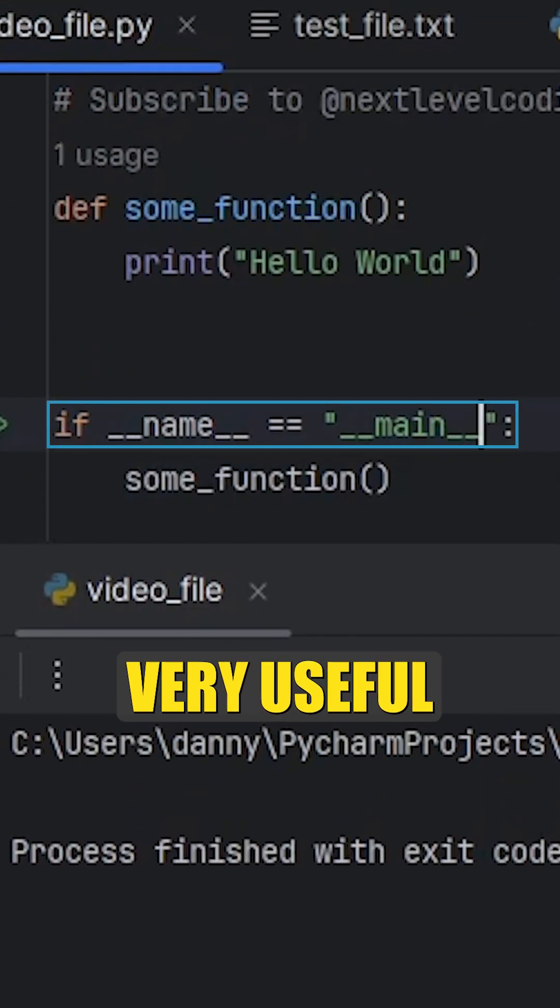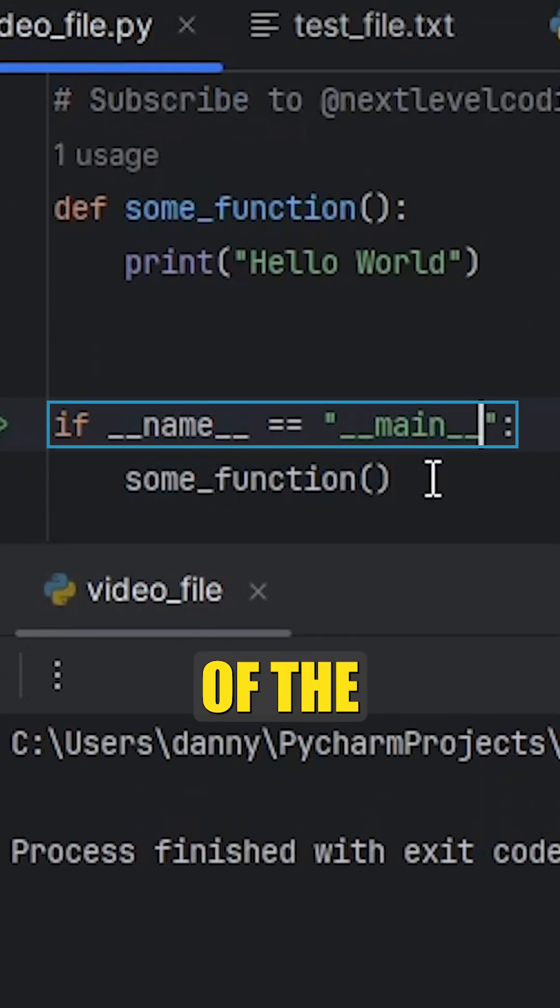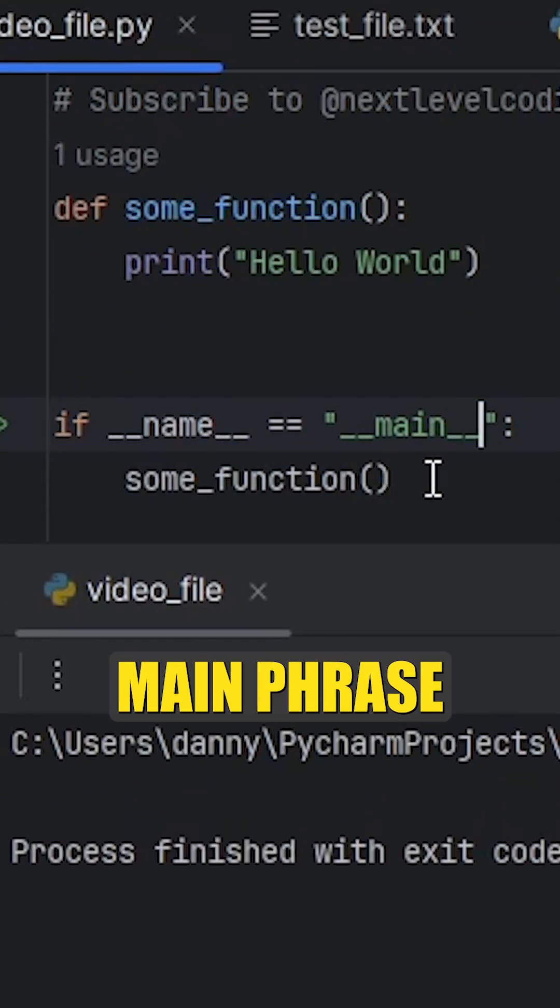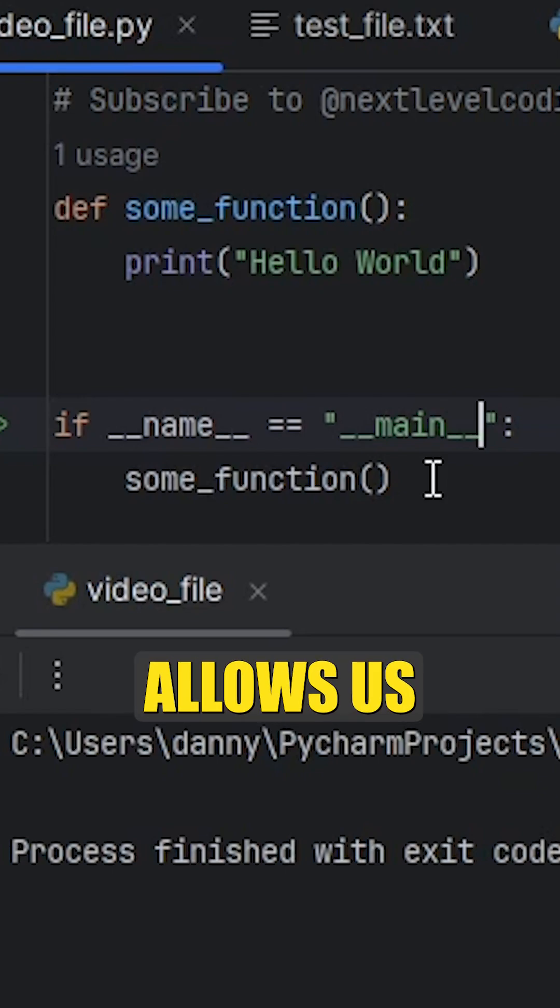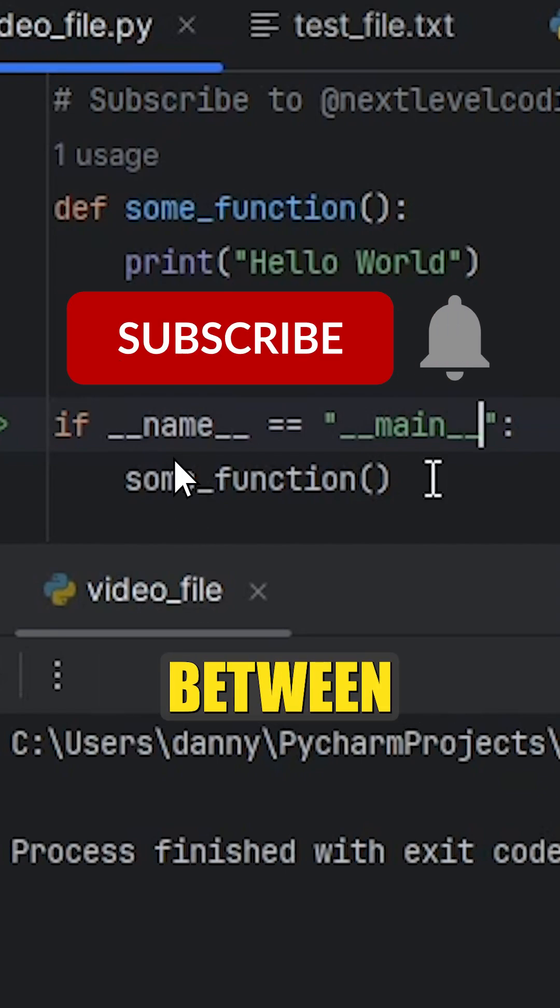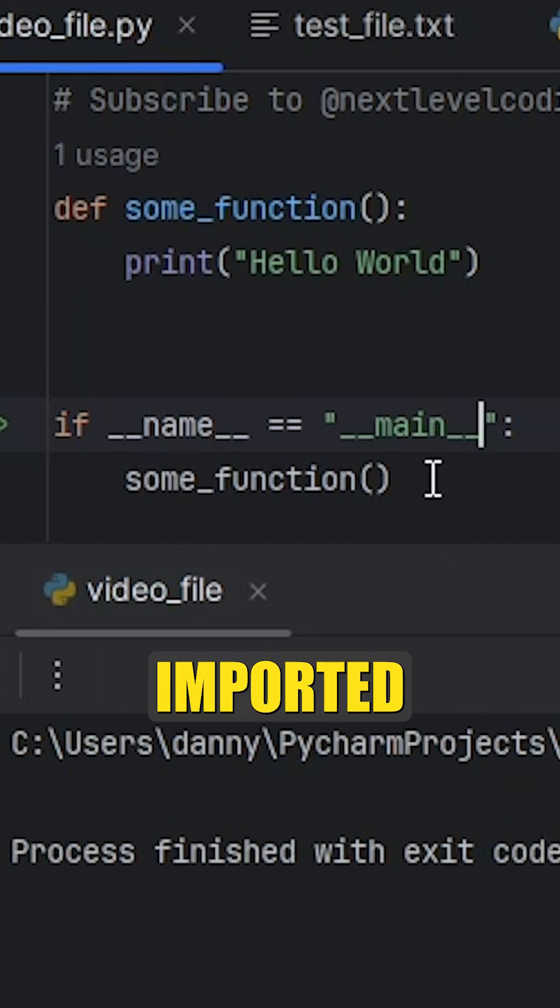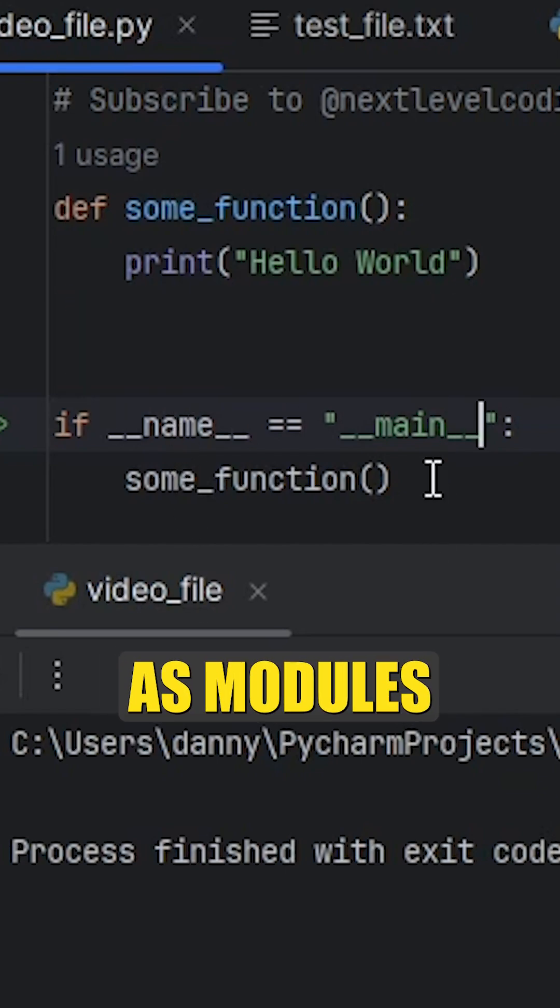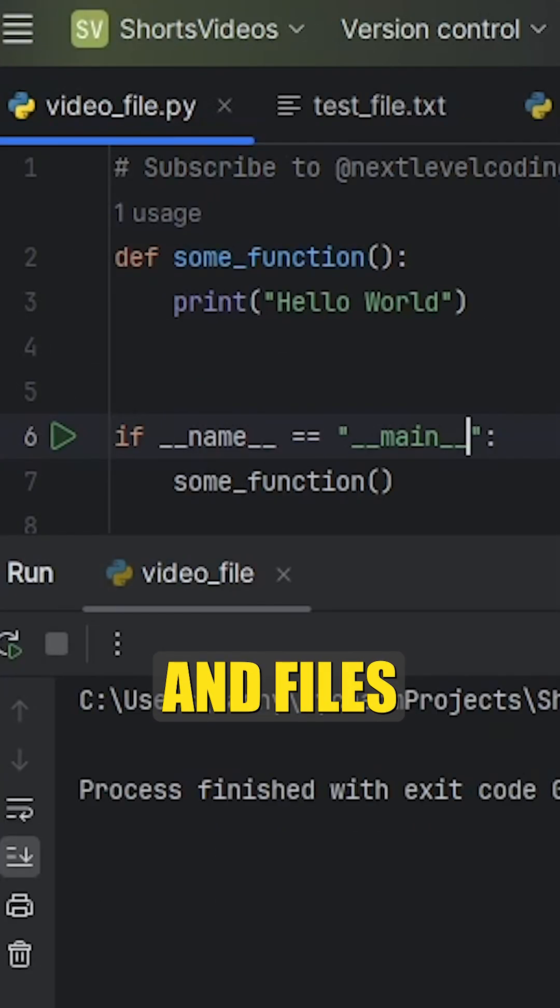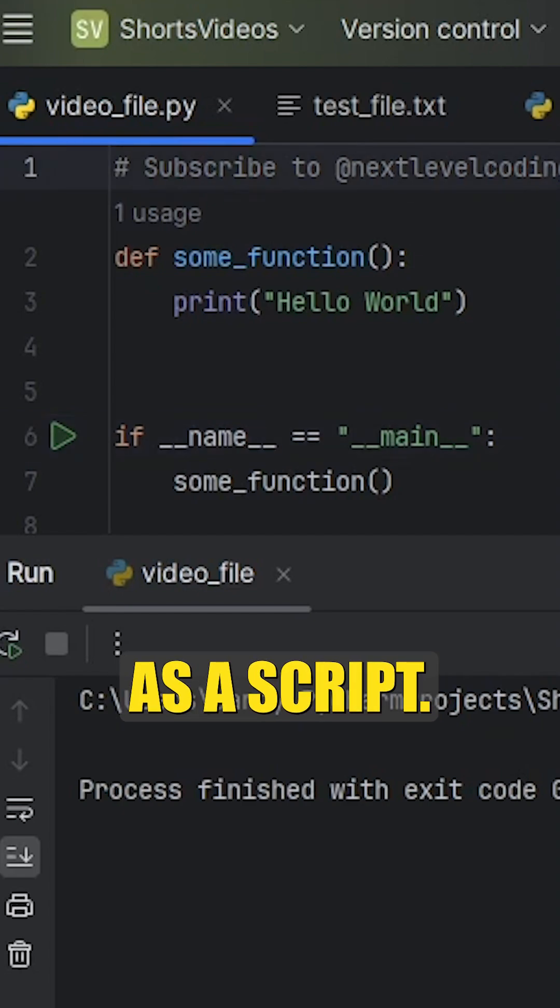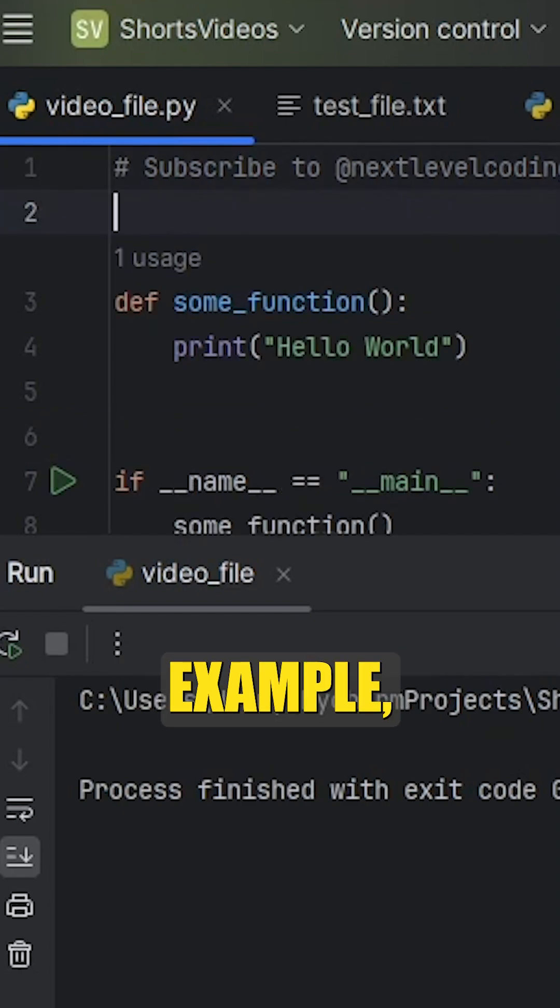However, one very useful feature of the if __name__ equals __main__ phrase is it allows us to differentiate between functions or classes imported as modules and files run as a script.